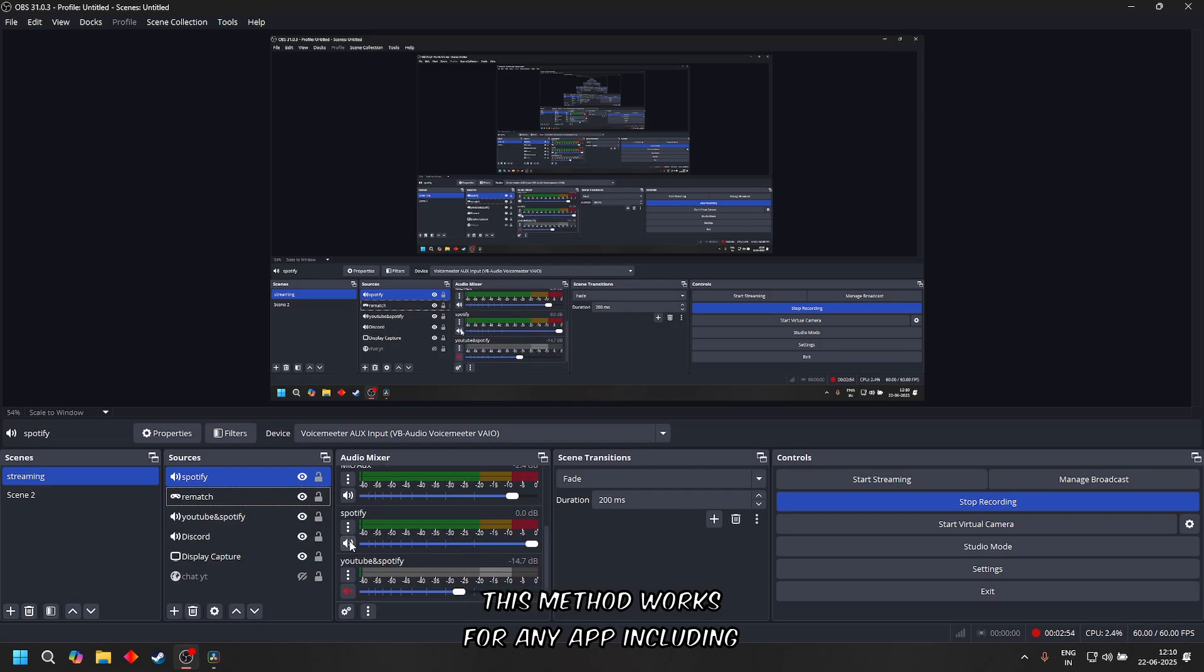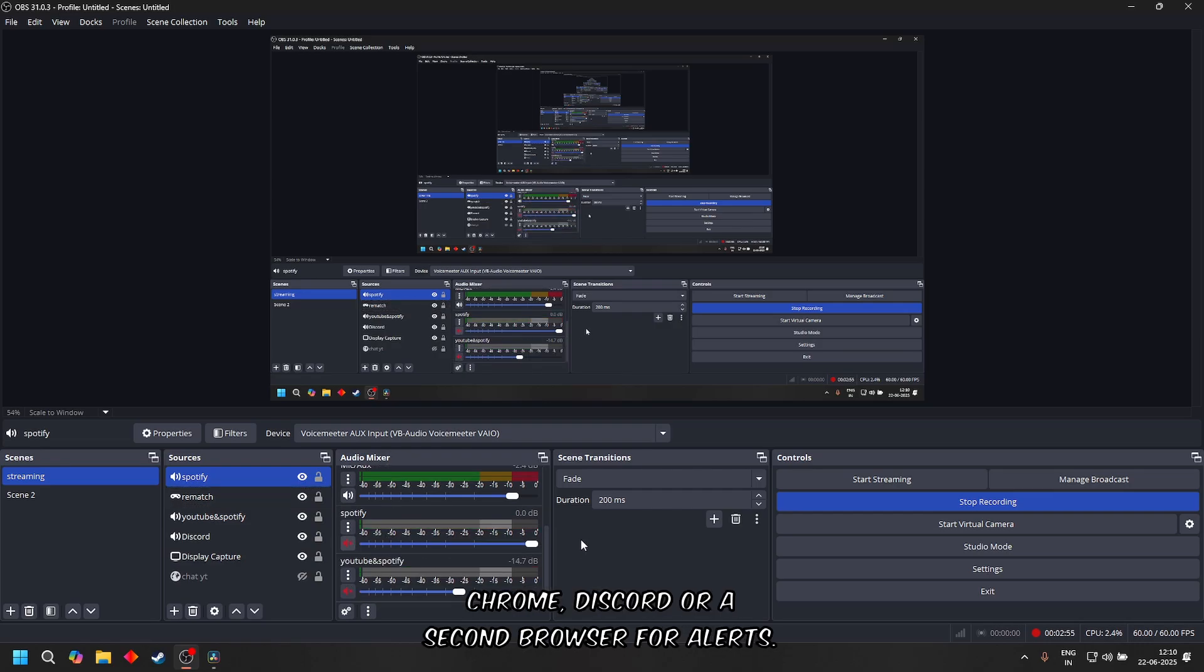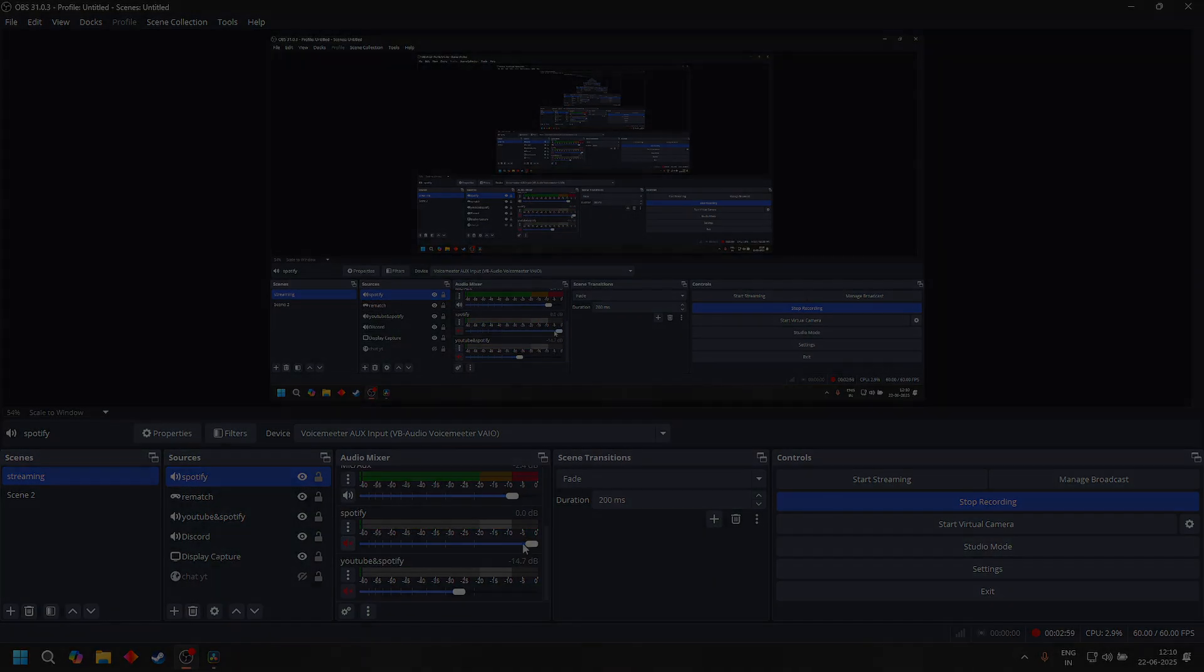That's it for the Voicemeeter Banana full setup tutorial for streamers. If this helped you, give it a like and subscribe for more tutorials. Thanks for watching and happy streaming!